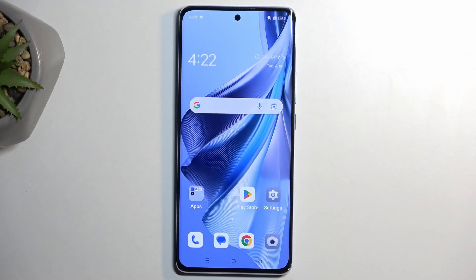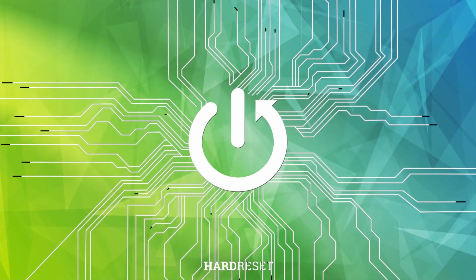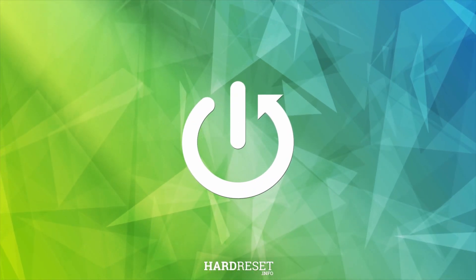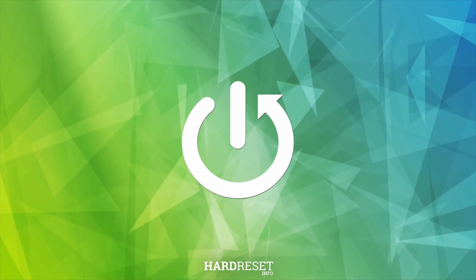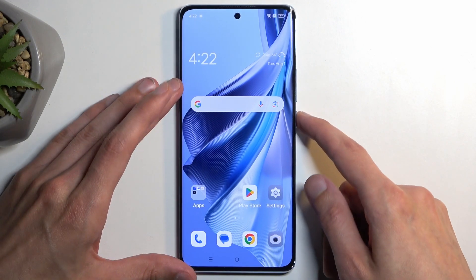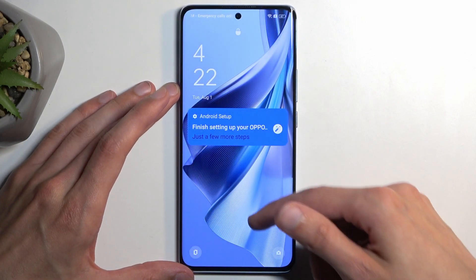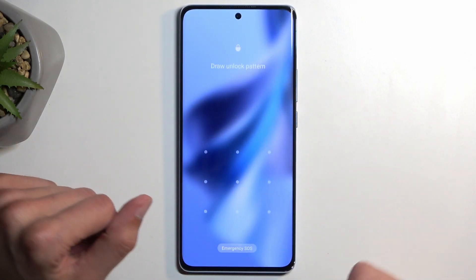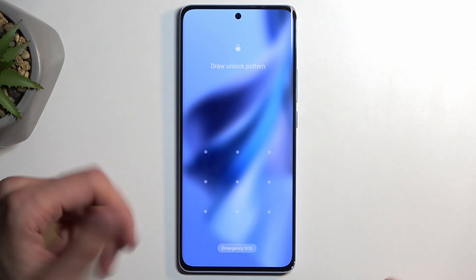Welcome, this is an Oppo Reno 10 and today I will show you how you can hard reset this device through recovery mode. Performing this kind of reset will allow you to get rid of a screen lock if you have one set that you just don't know. I do have a pattern set and I'll progress from the lock screen as though I don't know it.